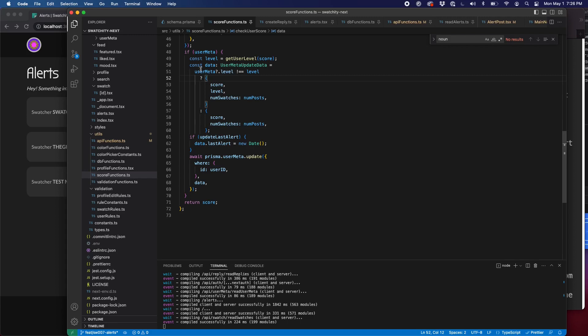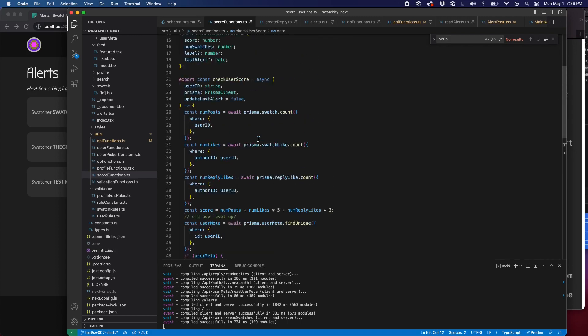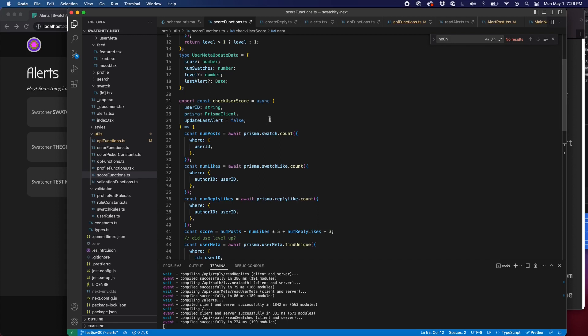We say, are we updating the last alert? Great. We're going to inject that value into this data object that we're using to update the user metadata with the last alert set to the current date and time. So that's how that works. And again, every other place we use this, we just say the user ID and we pass in the Prisma client. But in one case, and we'll show you that in a second, we set that to true.